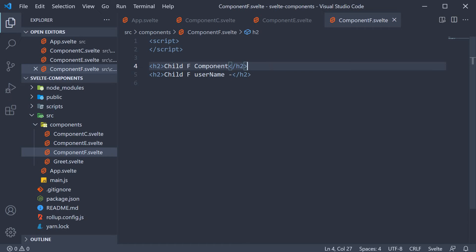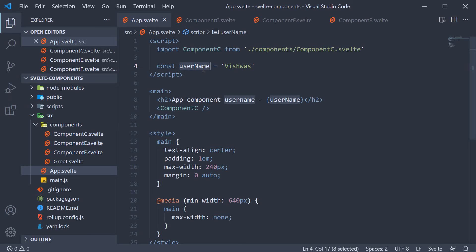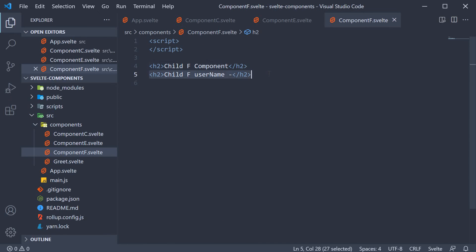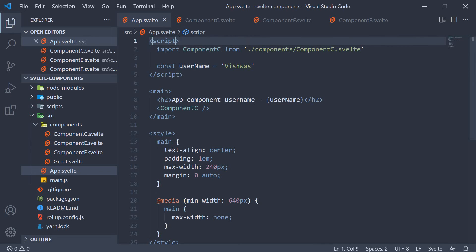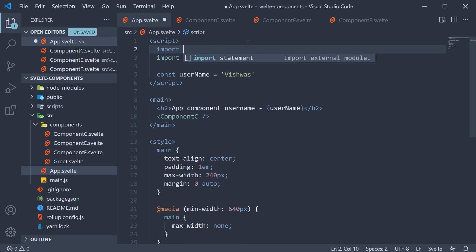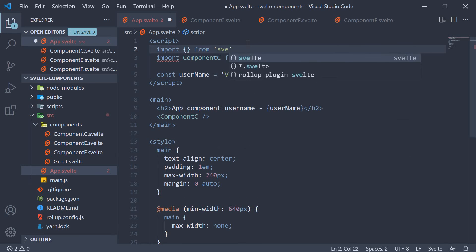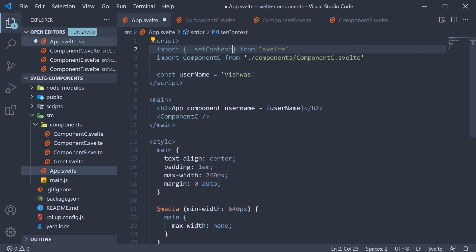Our aim now is to send this username value from the app component all the way down to component f and render it in the markup. All this while not using props. For step 1, which is providing a context value, Svelte provides the setContext function. Let's import it in app component. Import from Svelte the setContext function.